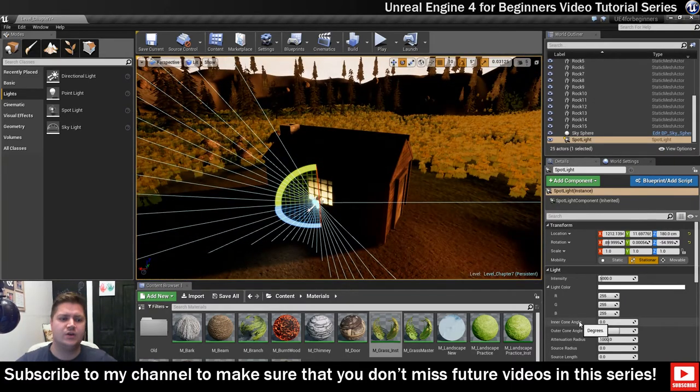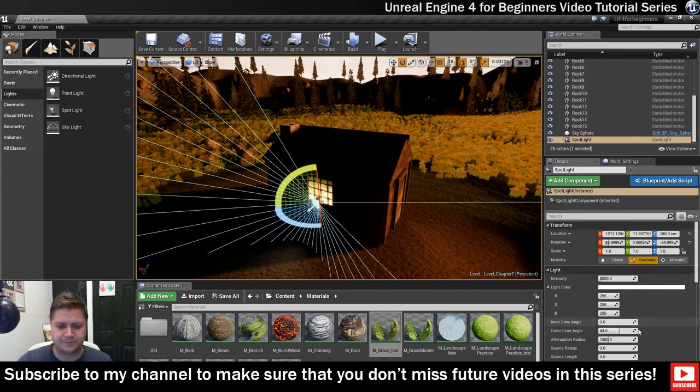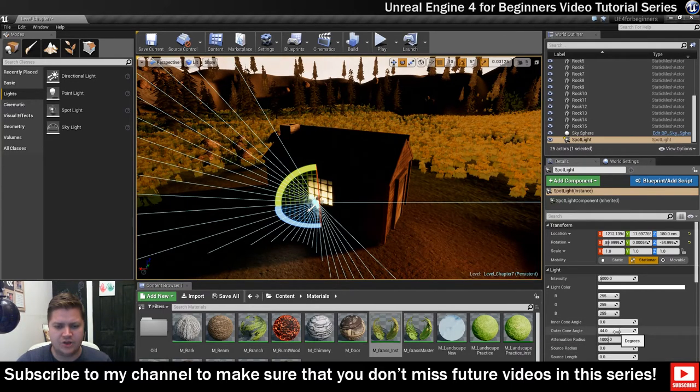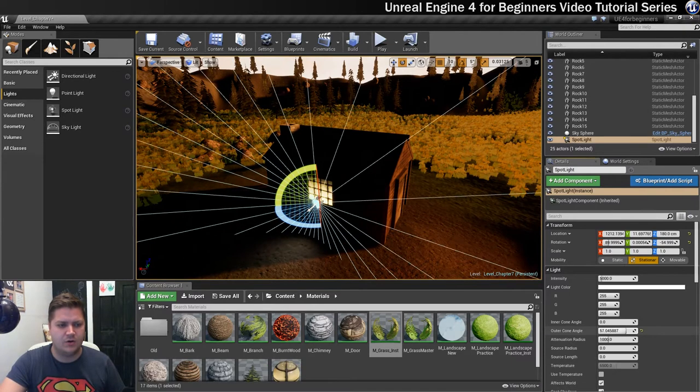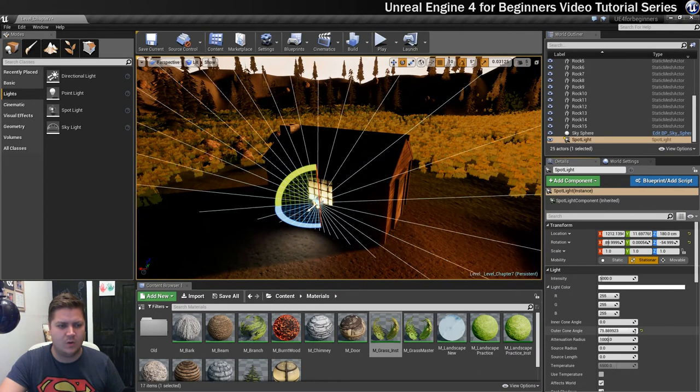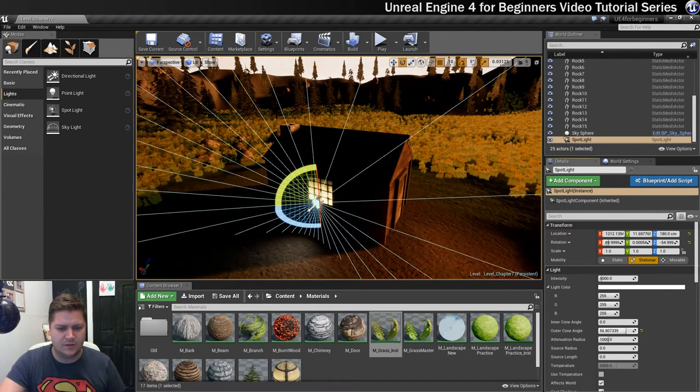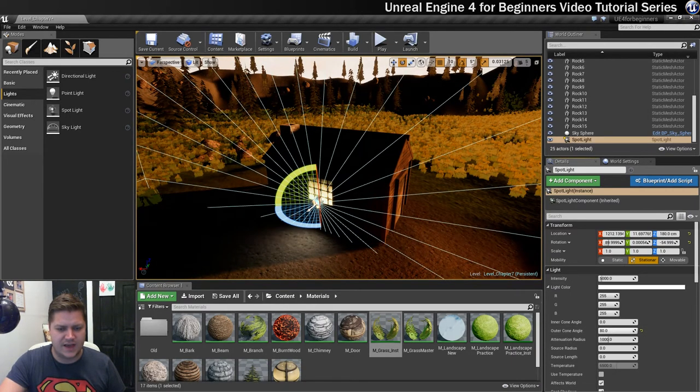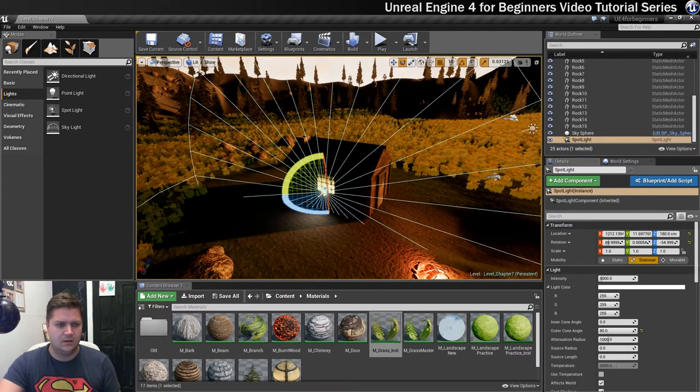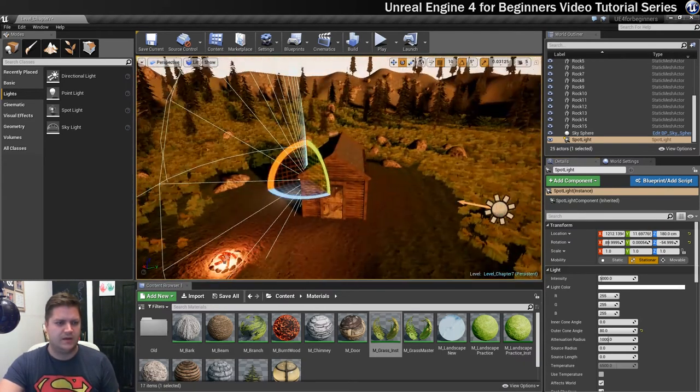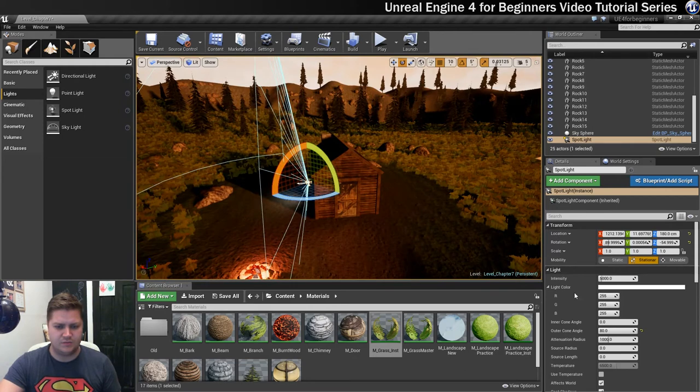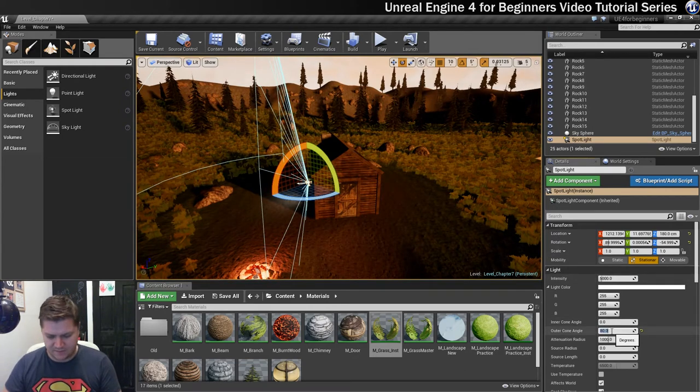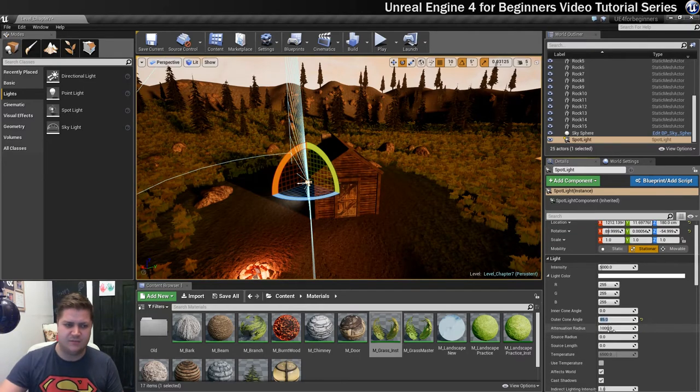And then what I want to do is have this be quite a wide spread. So I'm going to change the outer cone angle and I'm really going to bring that up quite a long way. Okay so that will go as high as 80 degrees. Let's see what we think of that. 80 degrees is pretty good. Can I go for 85 if I type it in? Oh I can. So we're going to have 85 which I like.